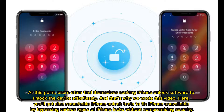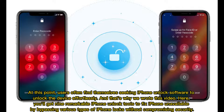At this point, users often find themselves seeking iPhone unlock software to unlock the device effortlessly. That's why we wrote this video. Here, you'll get 9 remarkable iPhone unlock tools to fix iPhone unavailable by bypassing various types of iPhone locks without compromising security.